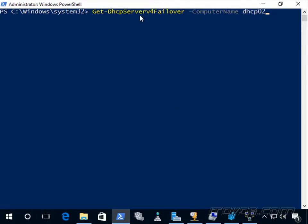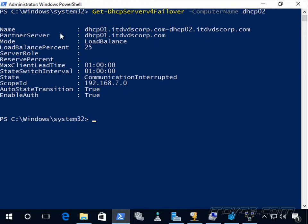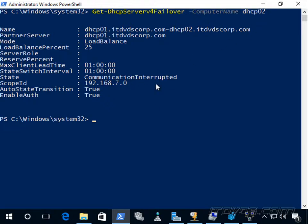Let's run Get-DhcpServerv4Failover. We can't reach dhcp01 because it's down, so let's run it against dhcp02. We can see the name of the failover relationship, the partner server, the mode, the load balance percent for dhcp02, and the state is communication interrupted. Because auto state transition is set to true, after 60 minutes this will change to partner down. After the max client lead time expires in another hour, dhcp02 will assume control of the whole scope — mainly relevant for active-passive hot standby, not load balance.